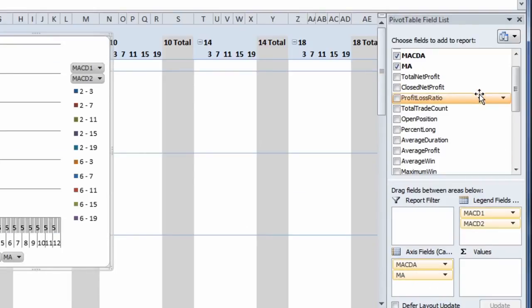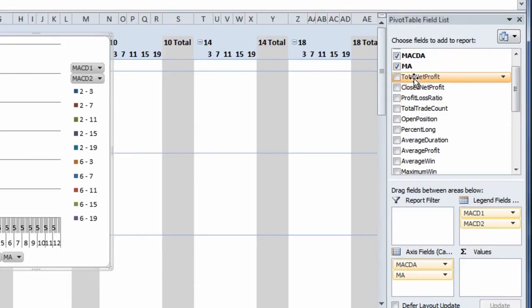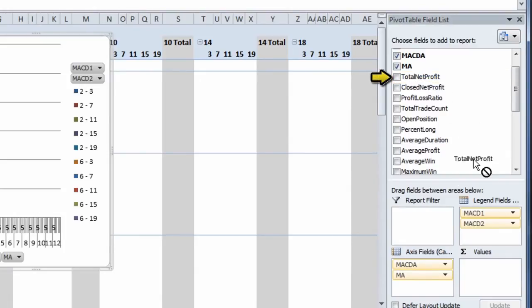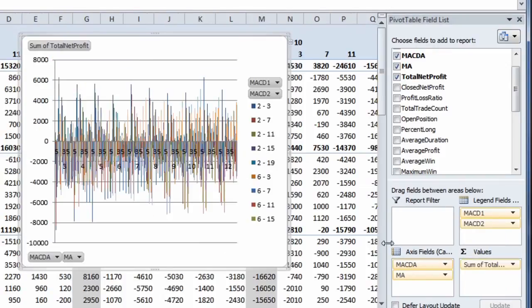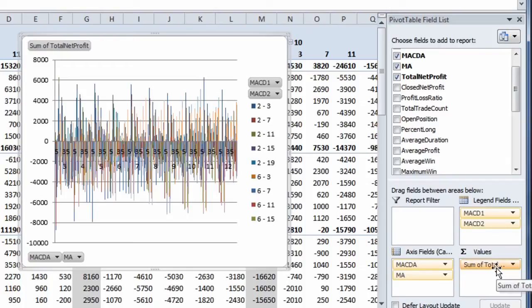The last thing we need to put in here now is the statistic that we want to look at. In this case it will be Total Net Profit. We'll drag that down to the Sum of Values field. Make sure that this comes in as Sum of whatever statistic you want to look at. If it is not Sum of, you'll have to change that over.